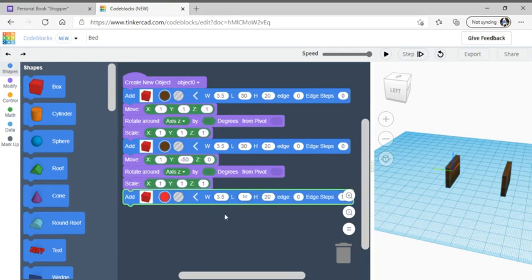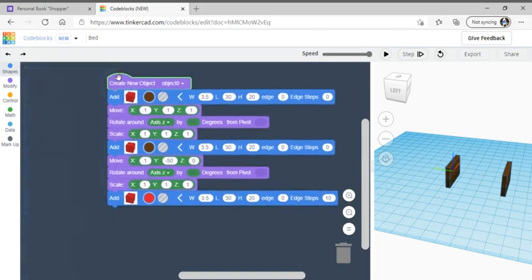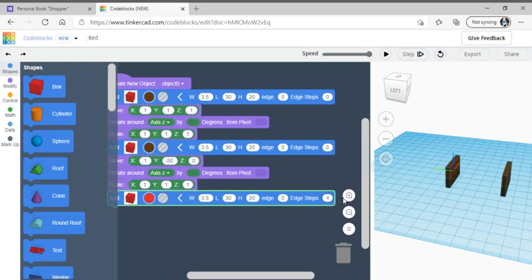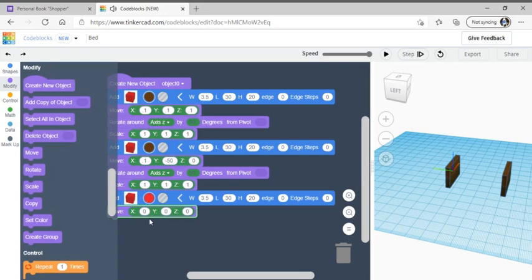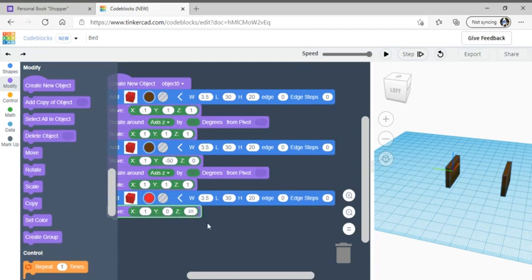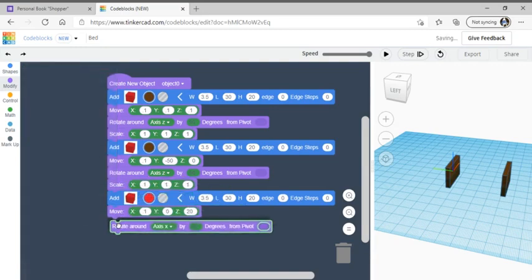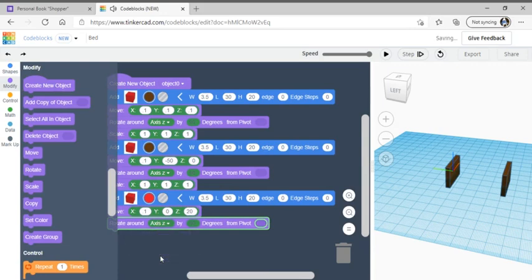Change the edge to 20, then change the edge steps to 0. Add another move code from modify, connect it underneath. Set X to 0.1, Y to 0, and Z to 20. Then add another rotate, change the axis to Z like the others, and keep it at 90 degrees.